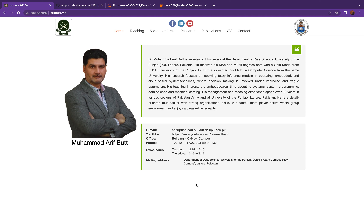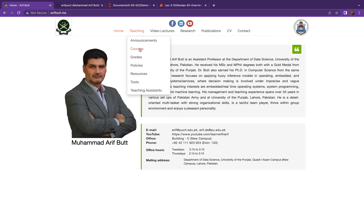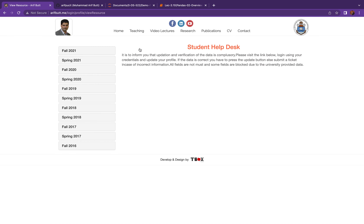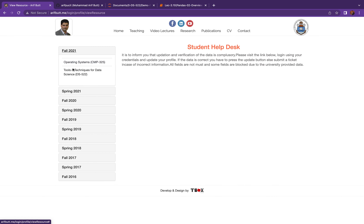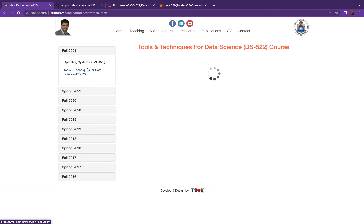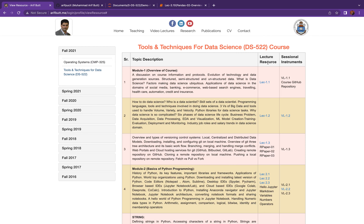Bismillahirrahmanirrahim. Assalamu alaikum, dear students. I'm Arif and I welcome you all to today's session. To access the notebook for today's session, you can access the course page on my personal website arifabad.me. You can click the appropriate link under the lecture resource column to view the notebook in nbviewer and run it online in Binder.